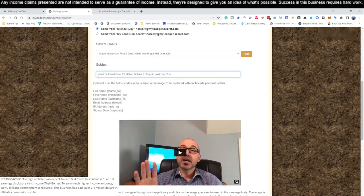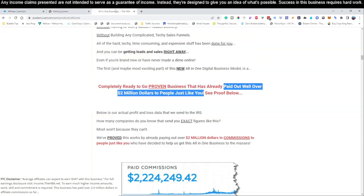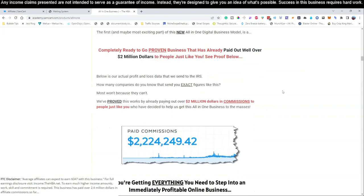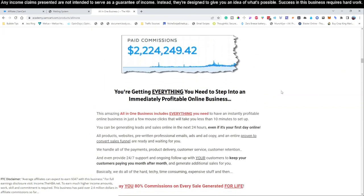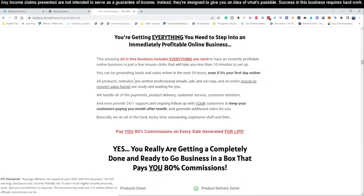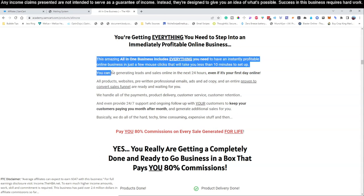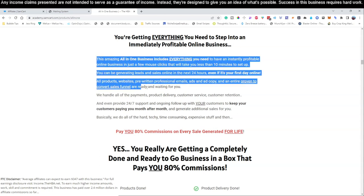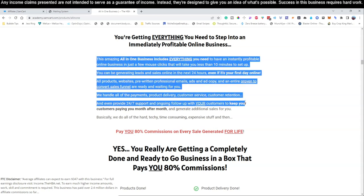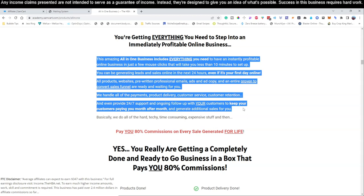Paid out well over two million dollars to people just like you. That is very catchy. Let's grab that and see if we can't use that for a subject line. People are going to go nuts over that. You can start generating leads and sales even if it's your first day online.